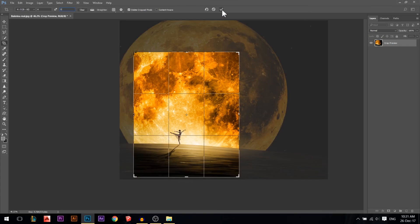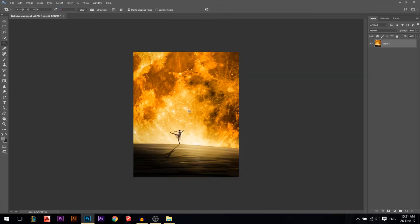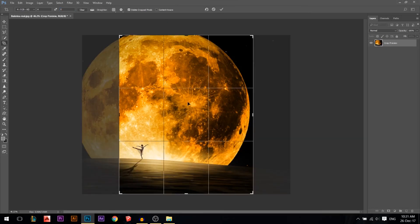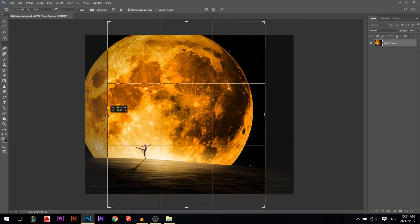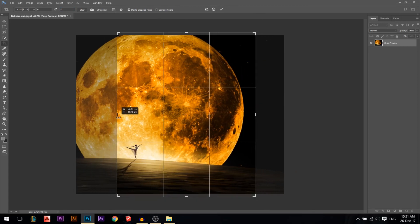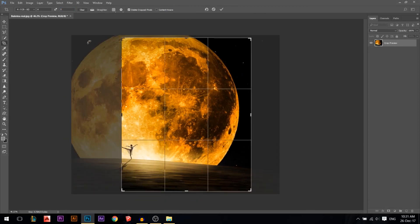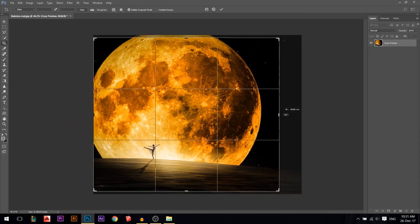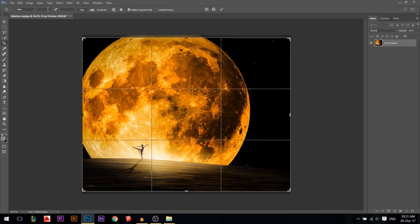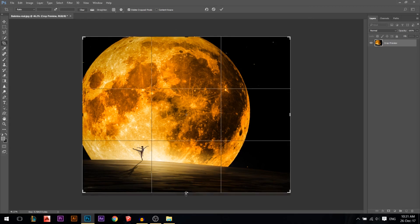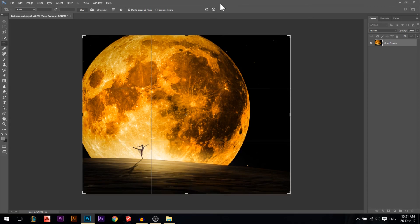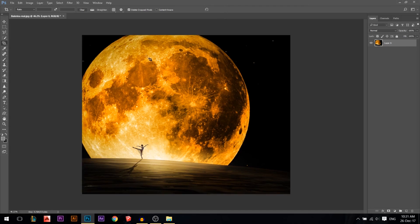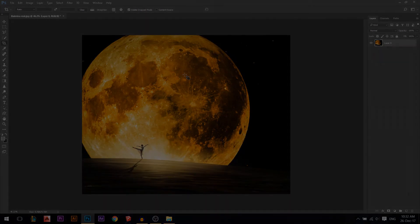If you reduce or increase the size from only one side, it will always preserve the 4 by 5 ratio. But if you don't want that ratio and just want to pull it freely, press the Clear button and you'll be free — the ratios will be zero and zero back again. That's it for the crop tool, and that's it for today.